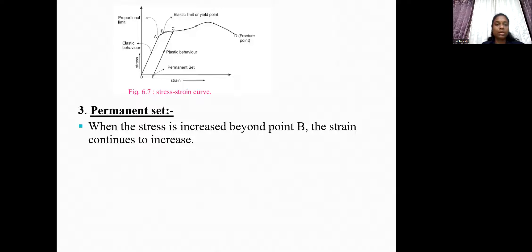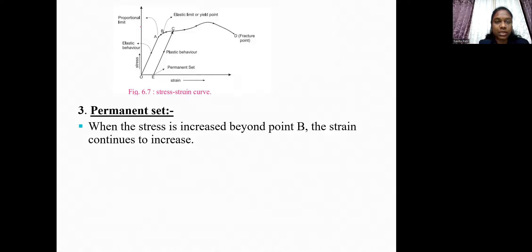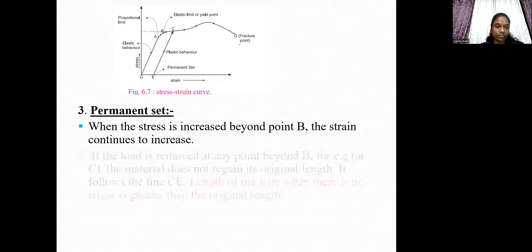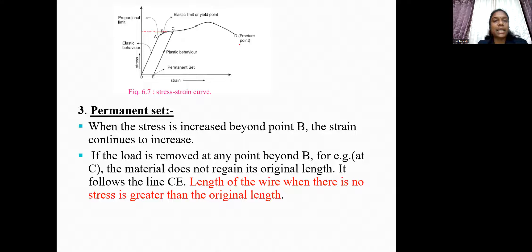The third point is permanent set. When the stress is increased beyond point B, the strain continues to increase. If the load is removed at any point beyond B — for example, at point C — then the material does not regain its original length.